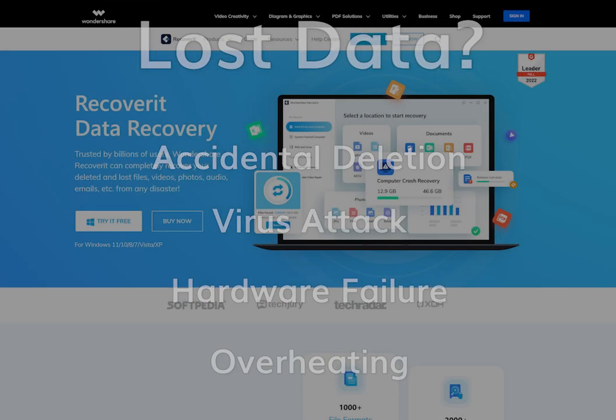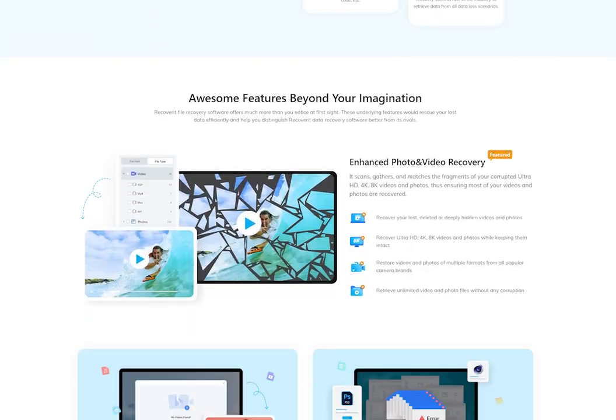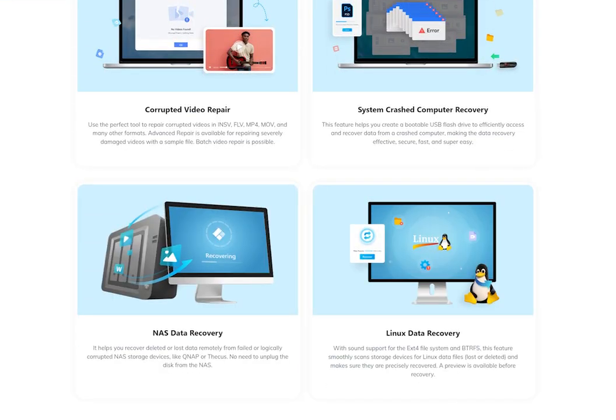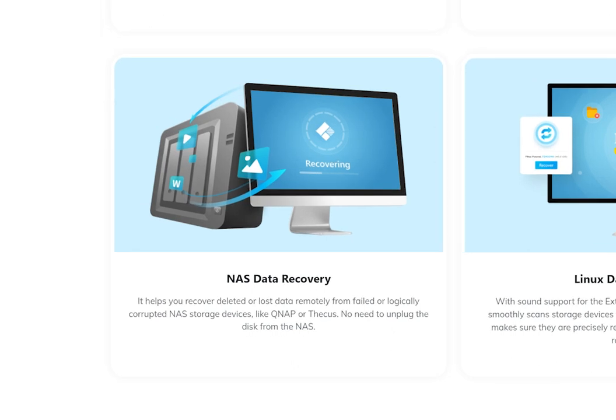Then look no further than Wondershare Recoverit's NAS recovery feature. Without unplugging the disk from the NAS, it enables you to get back your lost data.